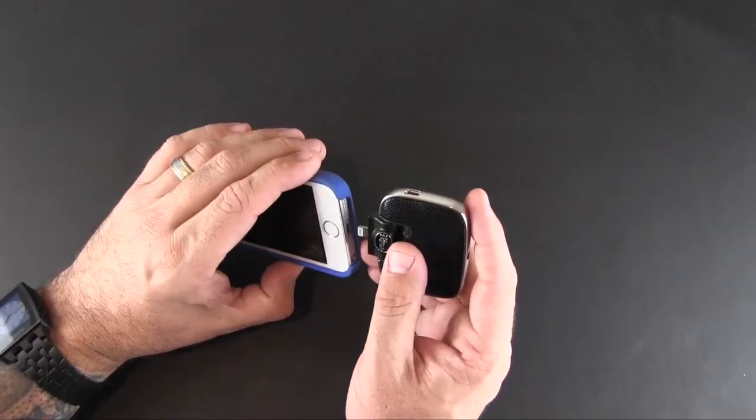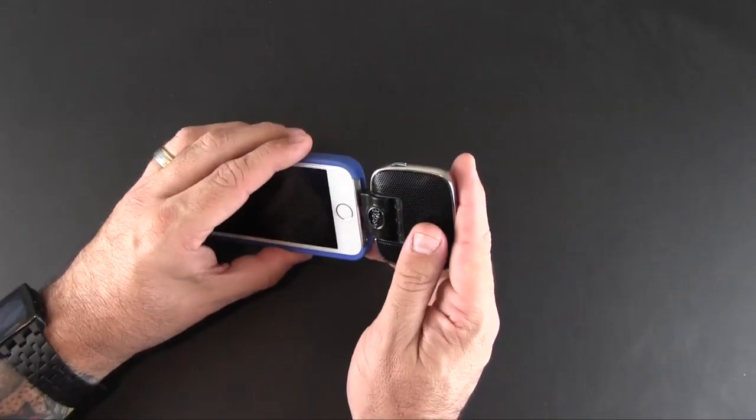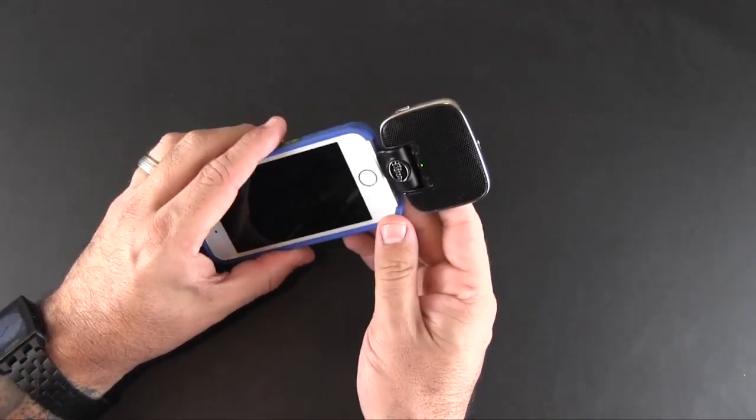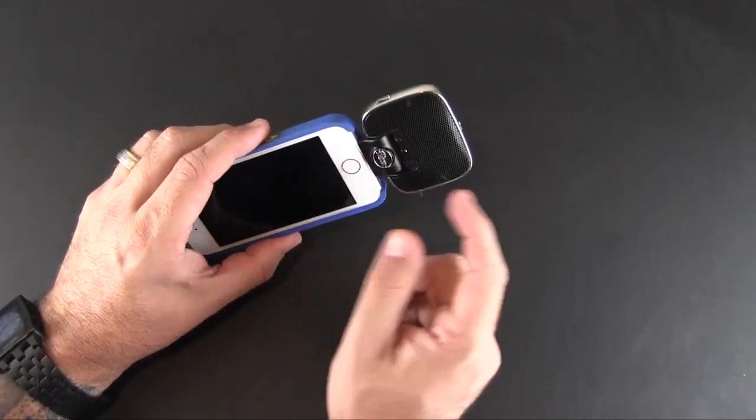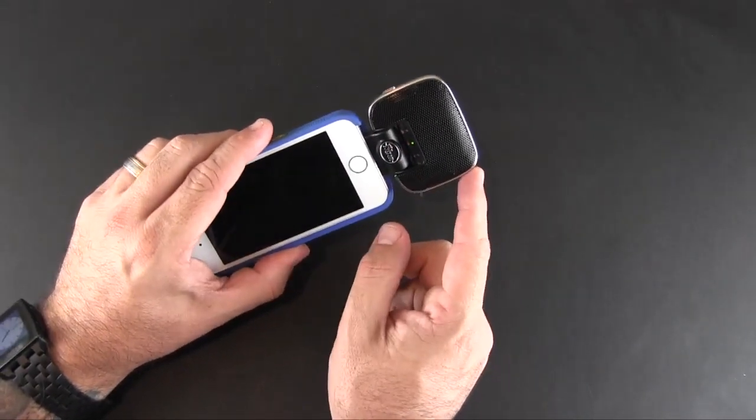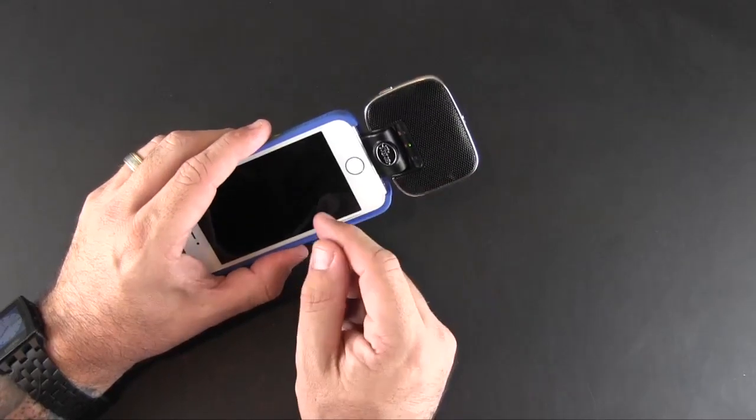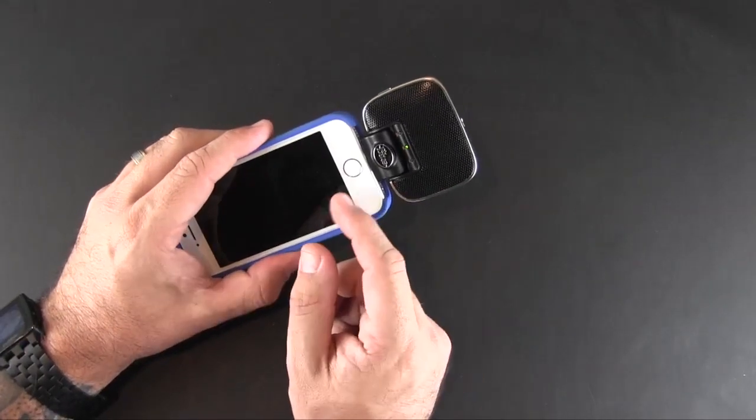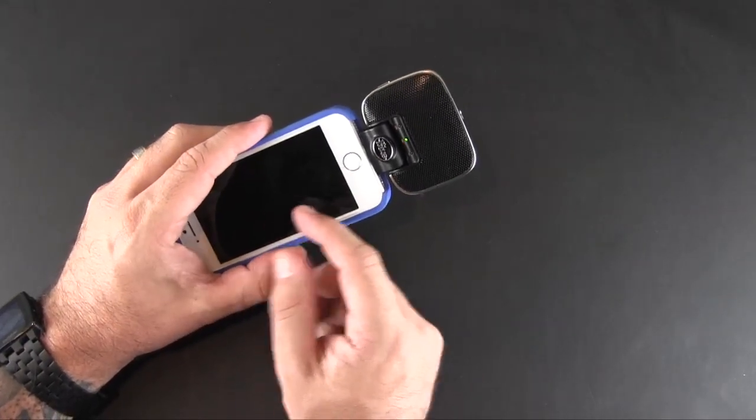Now I am using an iPhone 5, so to connect it you just plug it in. The LED on the front lights up letting you know it's now getting power from the phone itself.